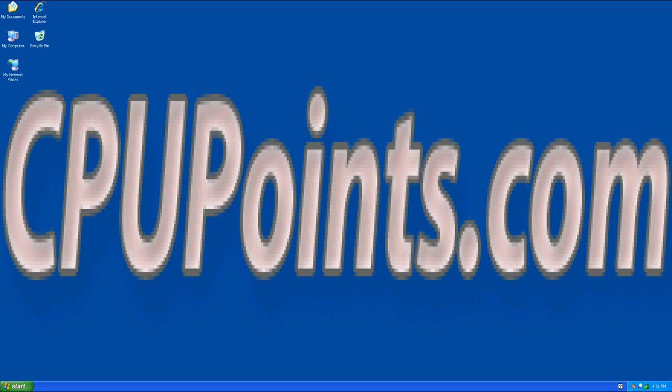If you wish to leave comments, please leave them below. If you have any suggestions, please click on Contact Me at the top. Thank you for visiting CPUPoints.com.